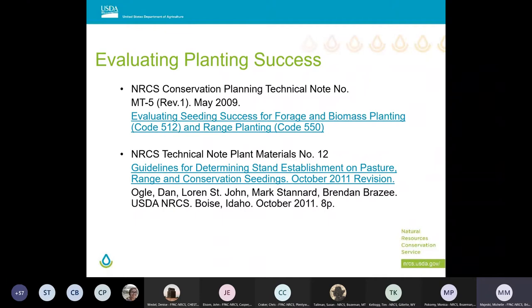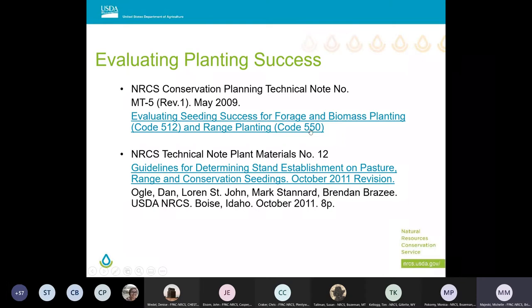It's highly recommended that you read NRCS Conservation Planning Technical Note MT-5, 'Evaluating Seeding Success for Forage and Biomass Planting and Range Planting,' and also familiarize yourself with Technical Note Plant Materials Number 12, 'Guidelines for Determining Stand Establishment on Pasture, Range, and Conservation Seedings.' Links to these documents are in this PowerPoint, and this presentation basically summarizes the information in both technical notes.